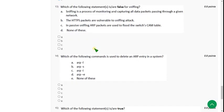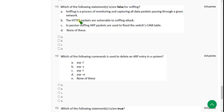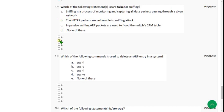Moving on to the thirteenth question: which of the following statements is or are false for sniffing? For the thirteenth question, option C is definitely correct. Additionally, the lectures only mentioned HTTP, not HTTPS, but the question includes HTTPS, so option B may also be an answer. I think both B and C are the answers.